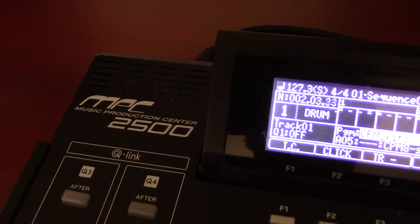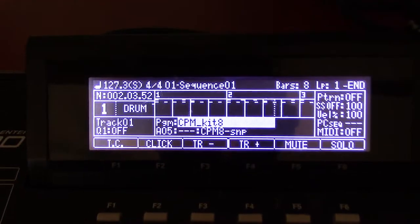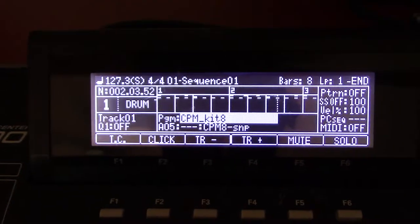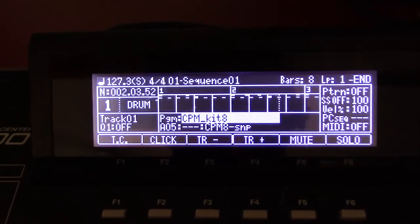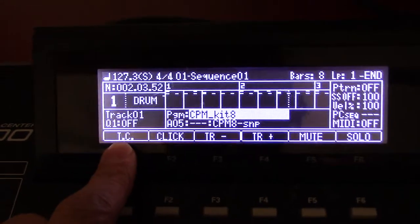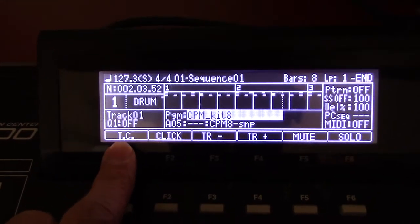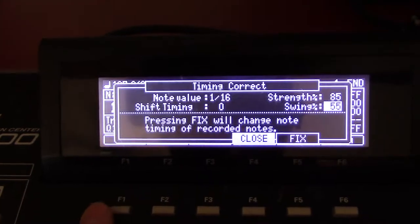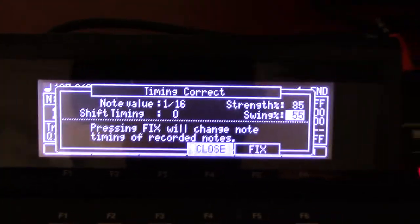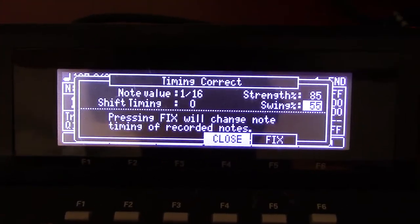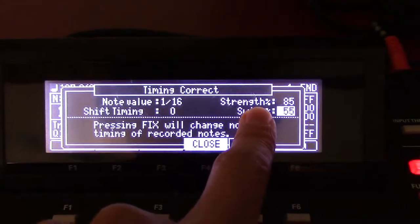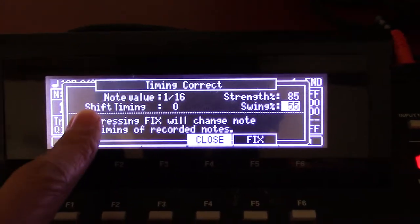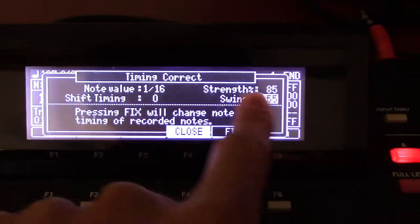Hey, how you doing? Another MPC video with JJOSXL. Today I want to talk about timing correct, another word for quantizing. This is where it happens on this MPC with JJOSXL.